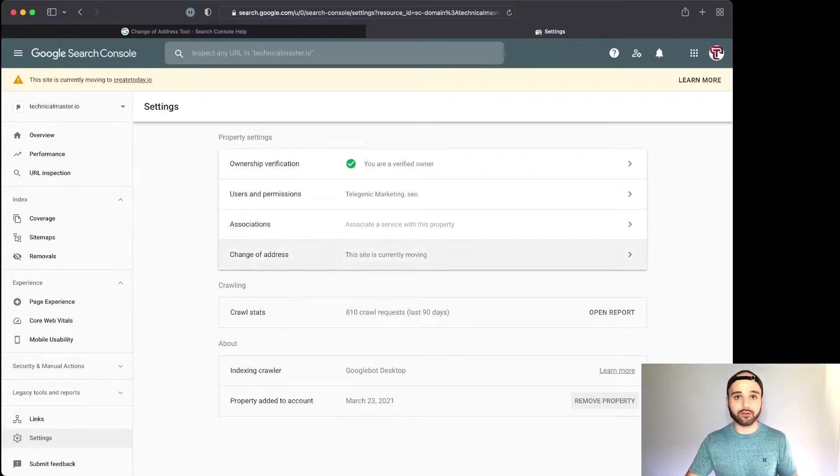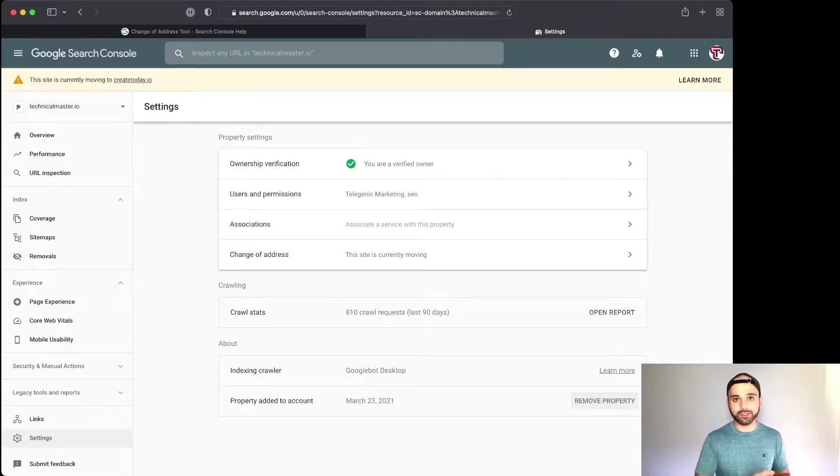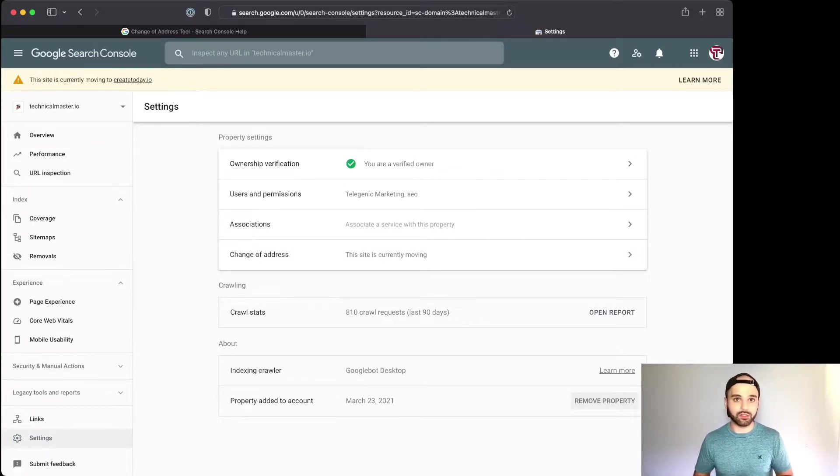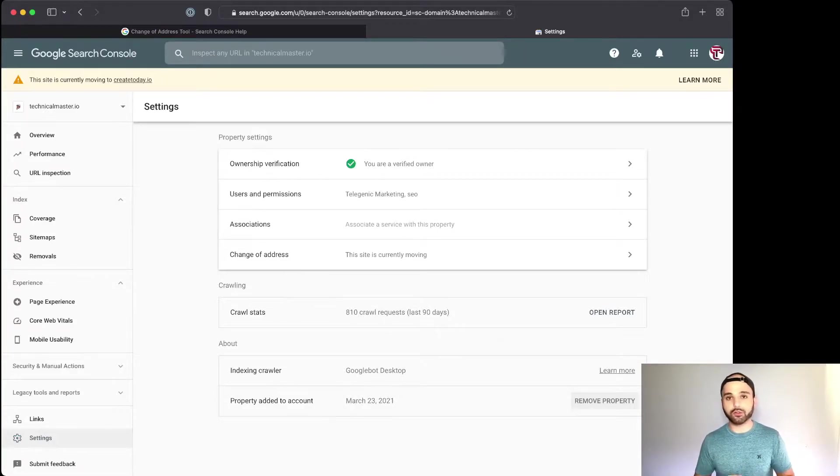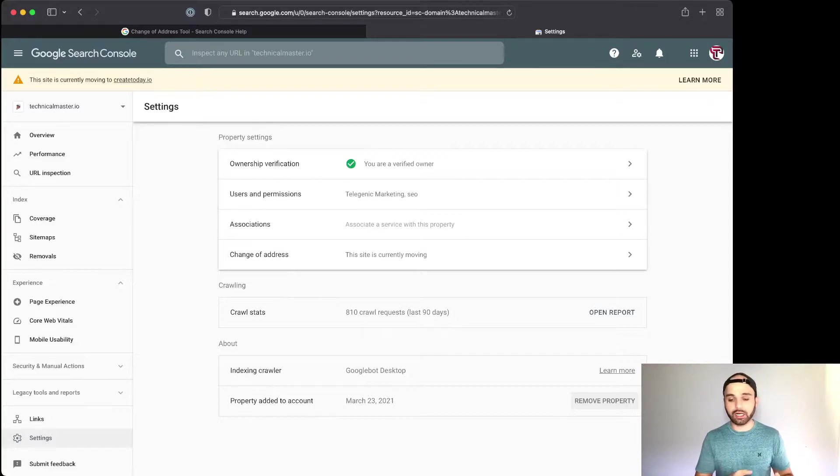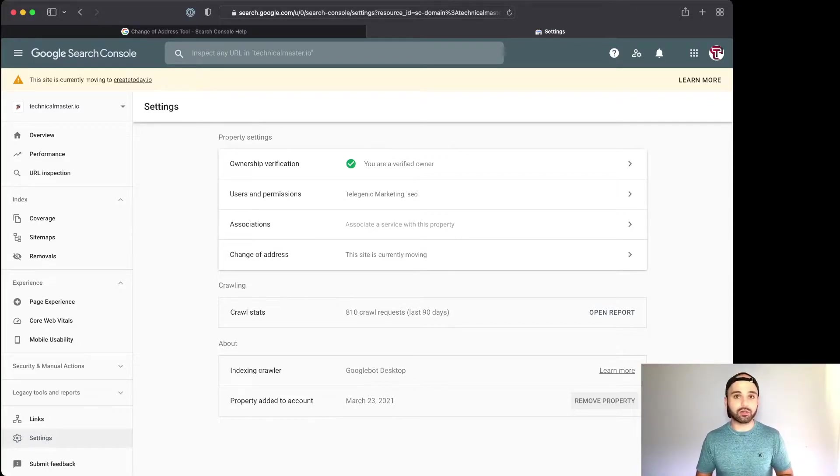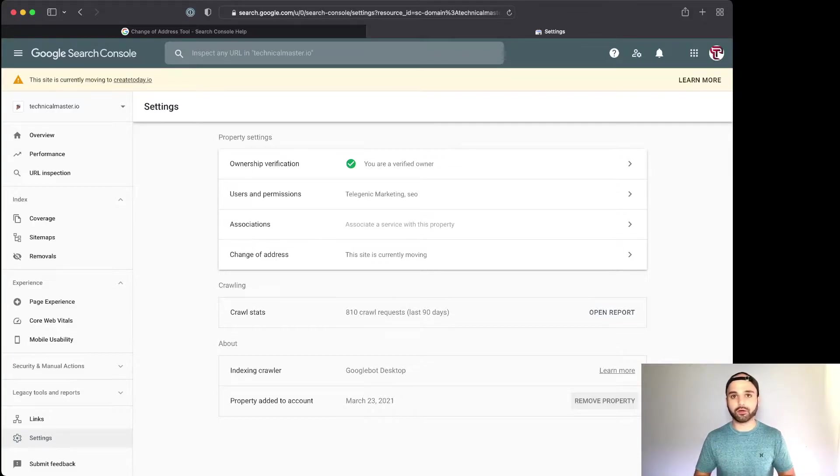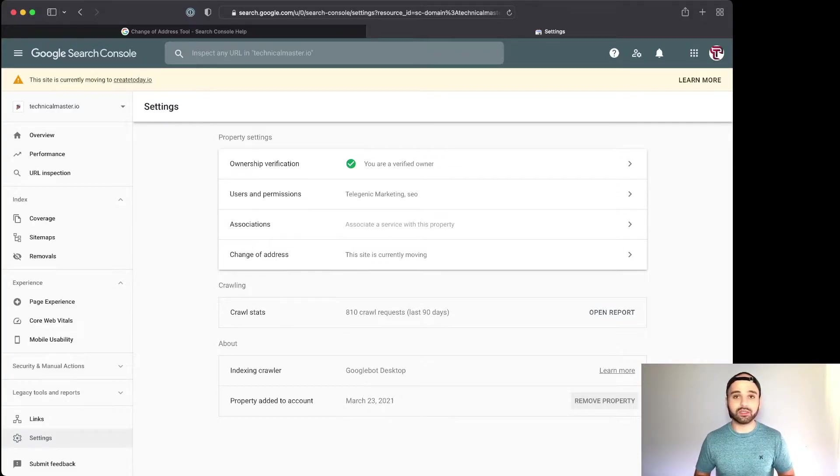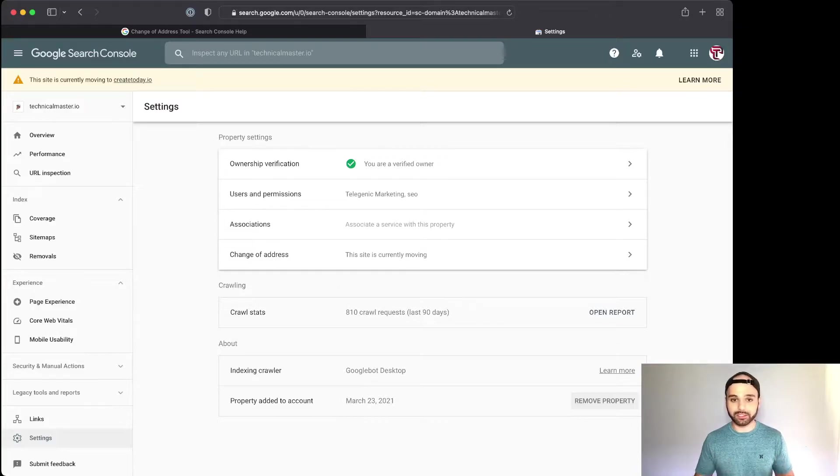Once you have added the 301 redirects, you need to make sure that both your old site and new site are verified within GSC, Google Search Console. If you're not familiar with this tool, I have a tutorial on my channel - feel free to check it out, especially the intro which shows you how to verify your site. It's pretty easy though, so you probably don't even need the tutorial.